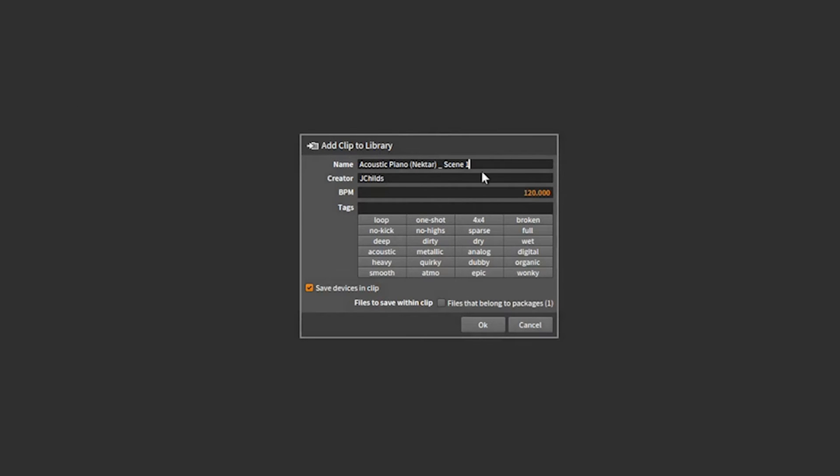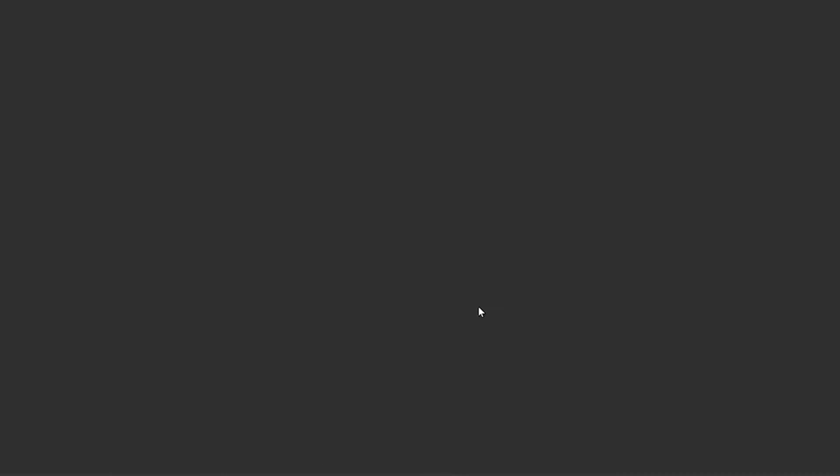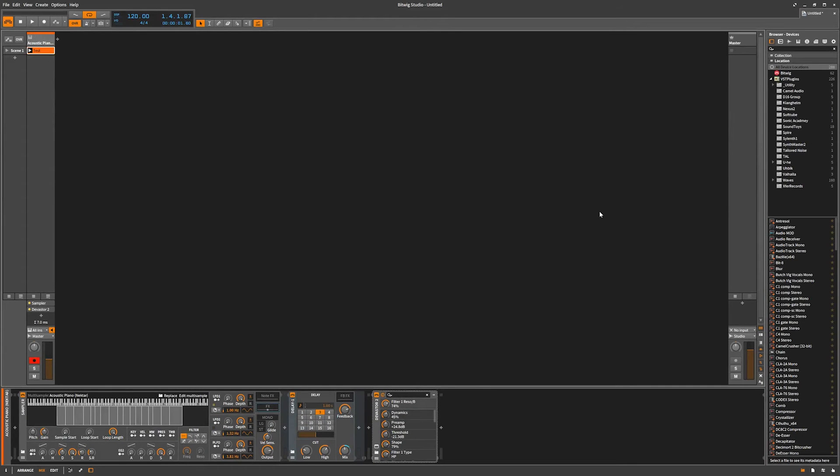When you let go you will open up a dialog box. Now the name is going to be whatever the default name of the track is, but you can name this anything you want. I'm going to name it test. You can put in your tags, you can put in all your metadata so you can find it. Hit okay and you'll see what we're going to do.